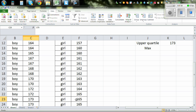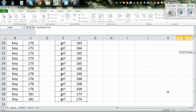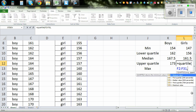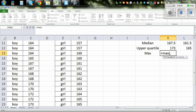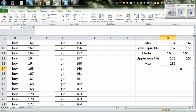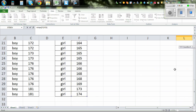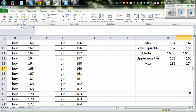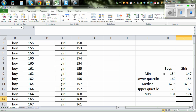Logically the upper quartile for girls should be 165. Equal QUARTILE, bracket, highlight the data, comma 3, close the bracket — confirmed, 165. For maximum: equal MAX, bracket, highlight the data, close the bracket. The maximum for boys is 181 and for girls is 174. So this completes the five number summary statistics for boys and girls heights.